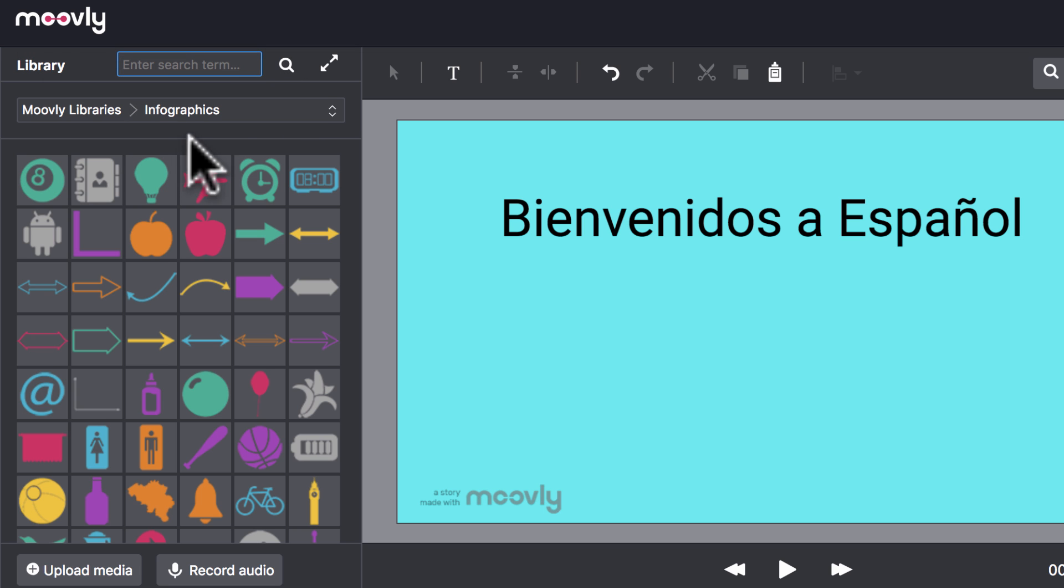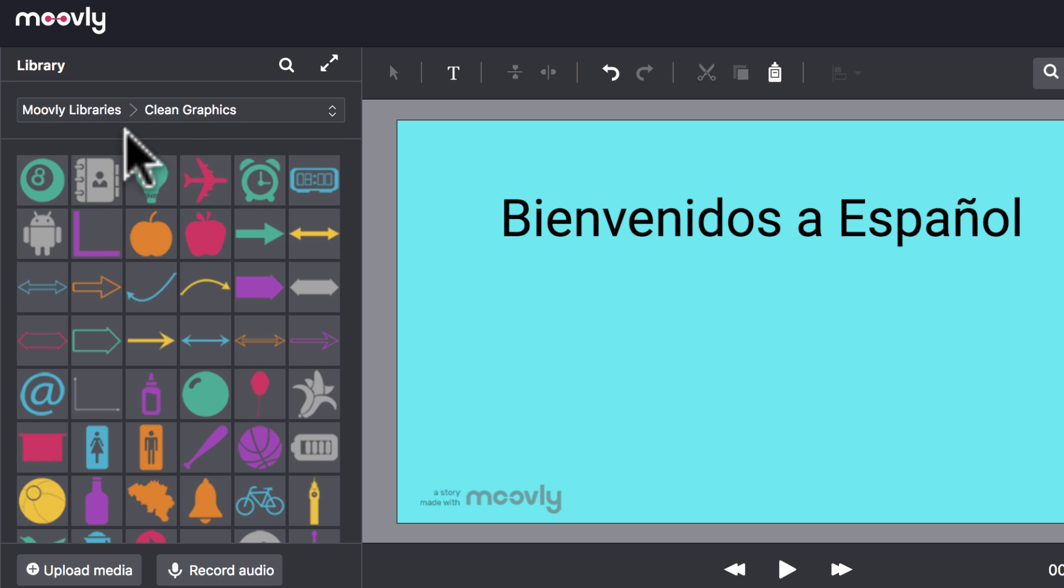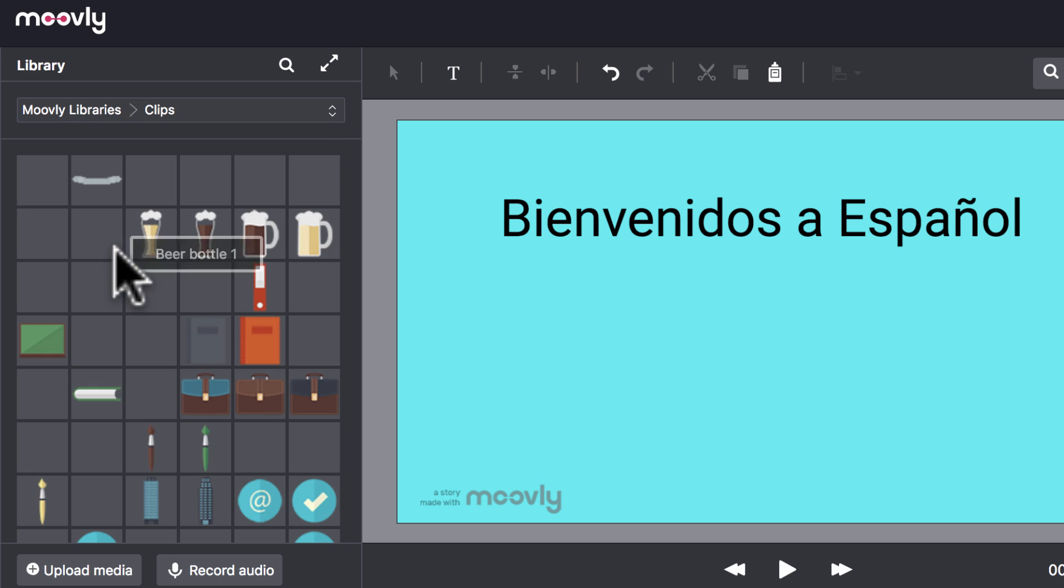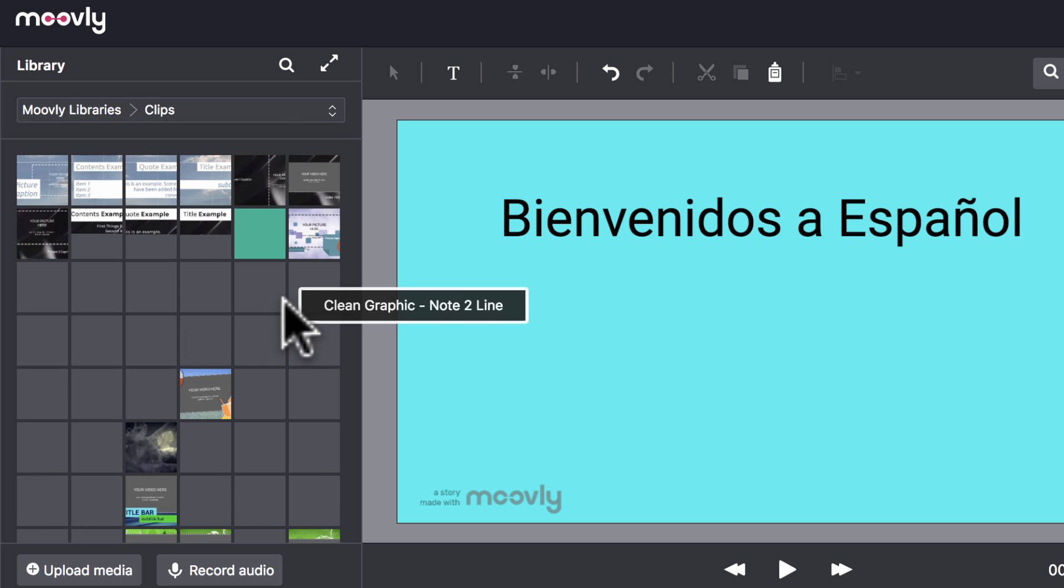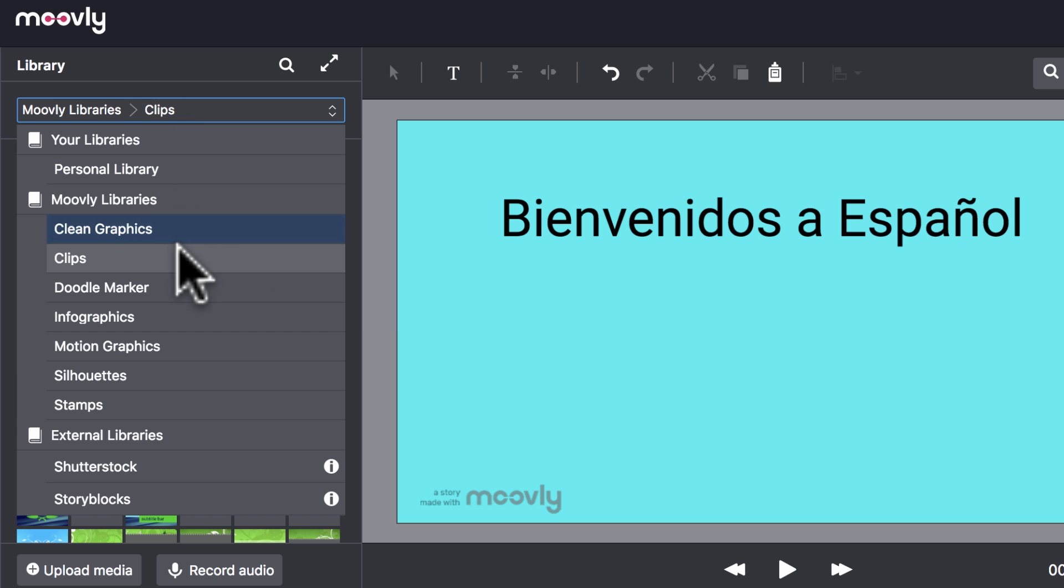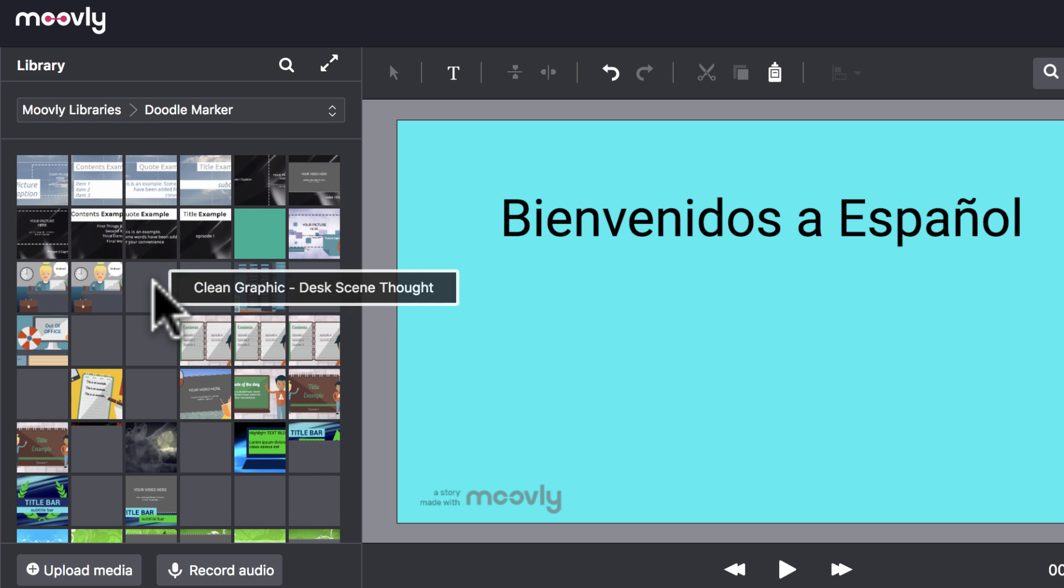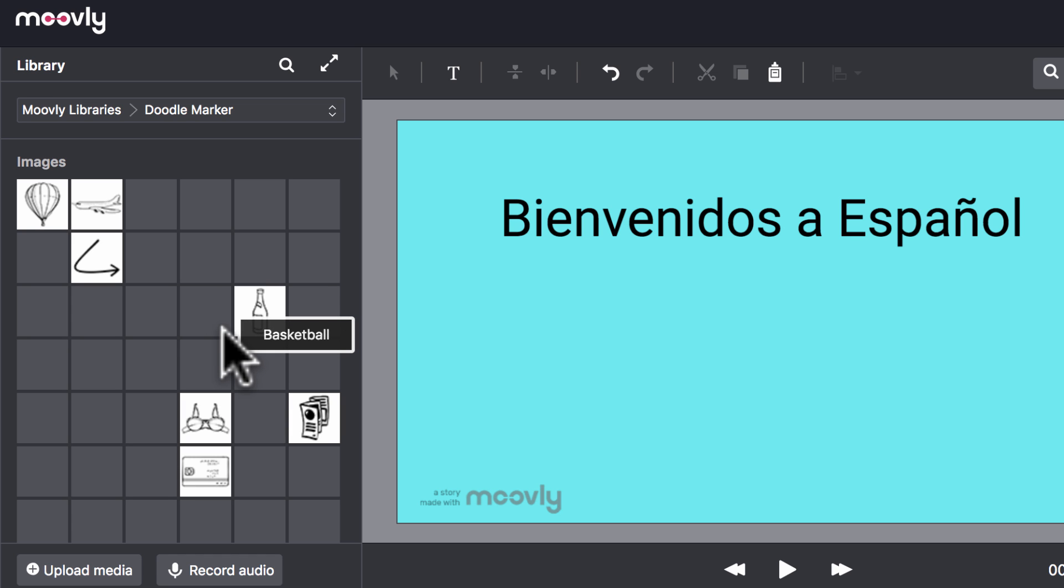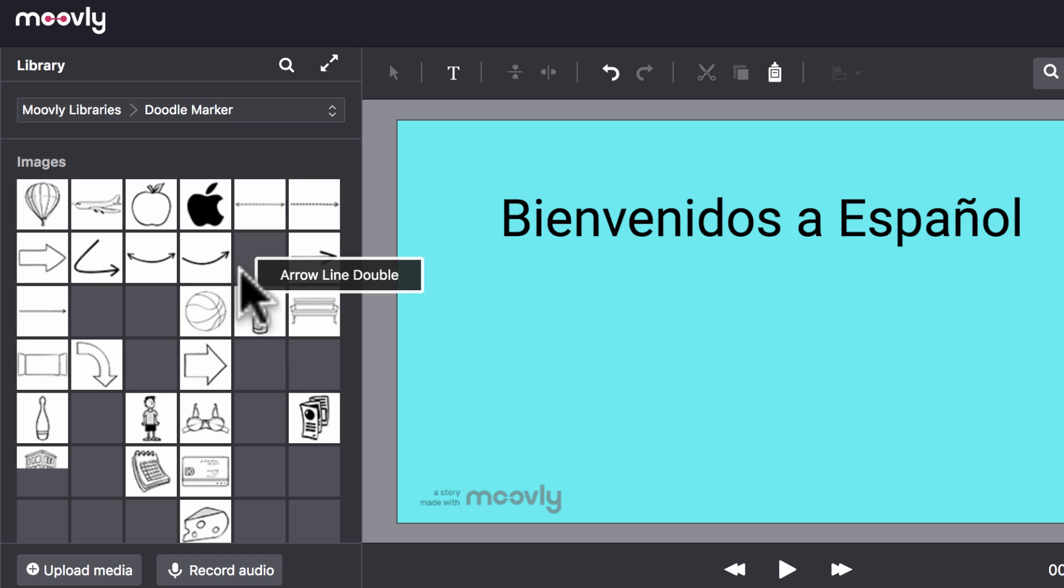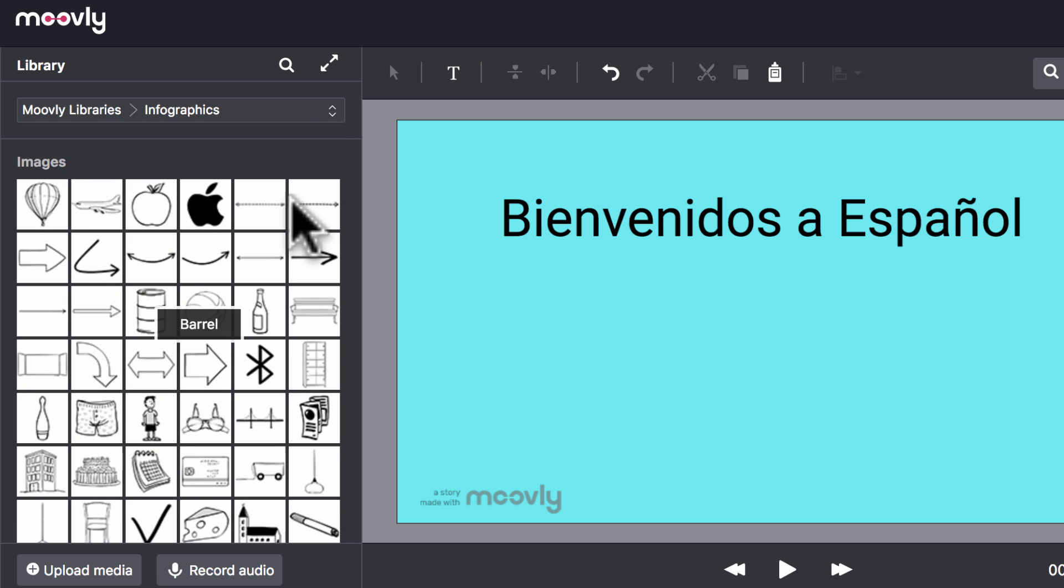I'm going to delete that. And I want you to see that you can switch between the sub-libraries. So the Moovly libraries, you've got Clean Graphics. You've got Clips. Now, the Clips library is particularly powerful. And I'll show you that in a little bit more detail in just a minute. Underneath that, we have a doodle marker style of graphics, as if someone was doodling with a marker, hence the name. And underneath that, we have Infographics.